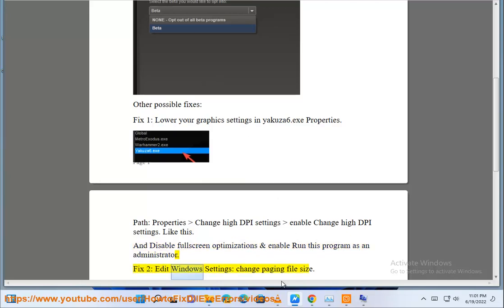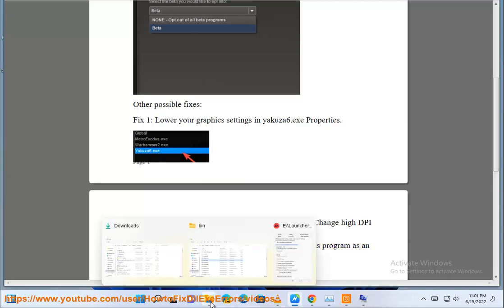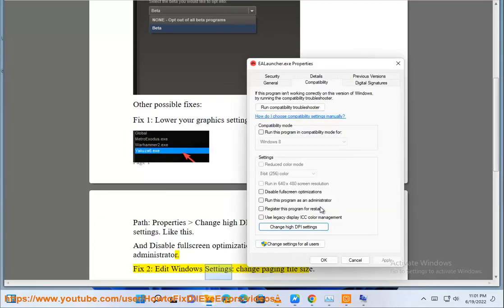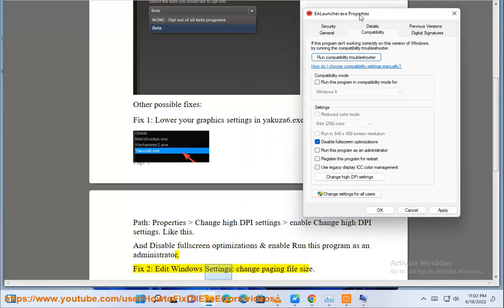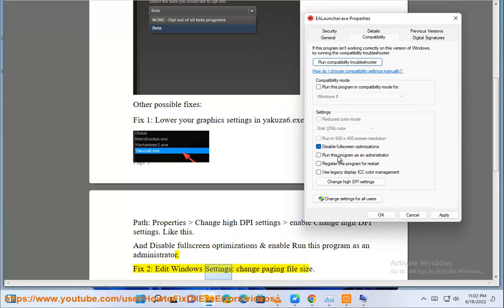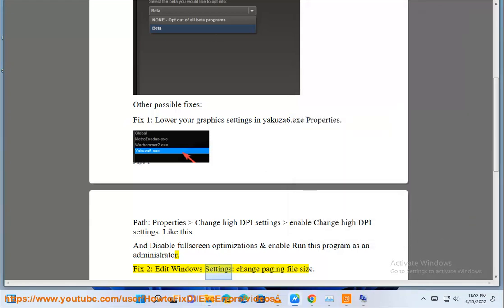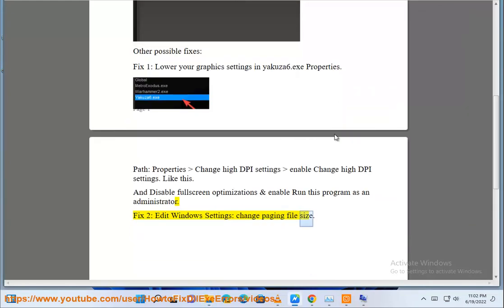Fix 2: Edit Windows settings, change page and file size.